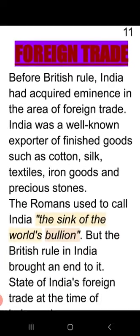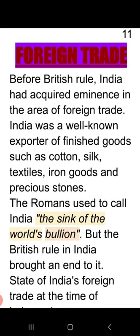Next comes foreign trade. Foreign trade means trading with foreign countries. This topic will highlight the conditions of foreign trade on the eve of independence. We know that India was a well-known exporter of finished goods such as cotton, silk, textile, iron products, etc. But British rule brought all of this to an end — gradually everything started changing.